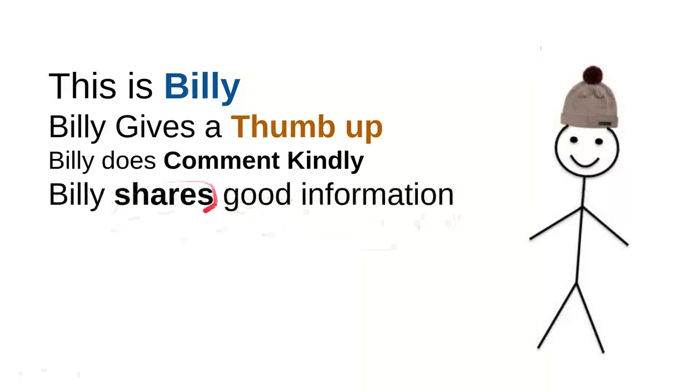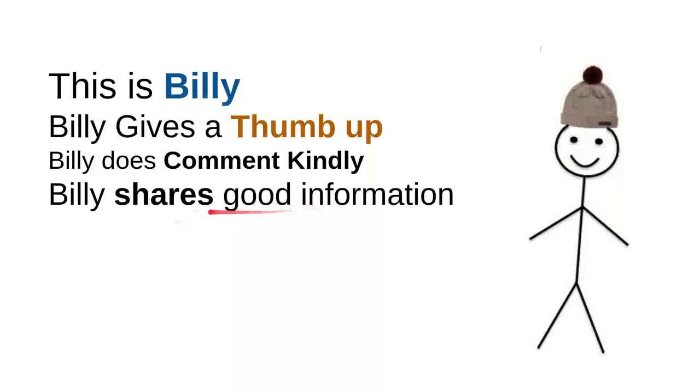And then, Billy shares good information. Every time Billy sees useful information, he will share it to a friend. Maybe that will be useful for them. So, it's very simple. Just share a video, right? It's very simple, though.